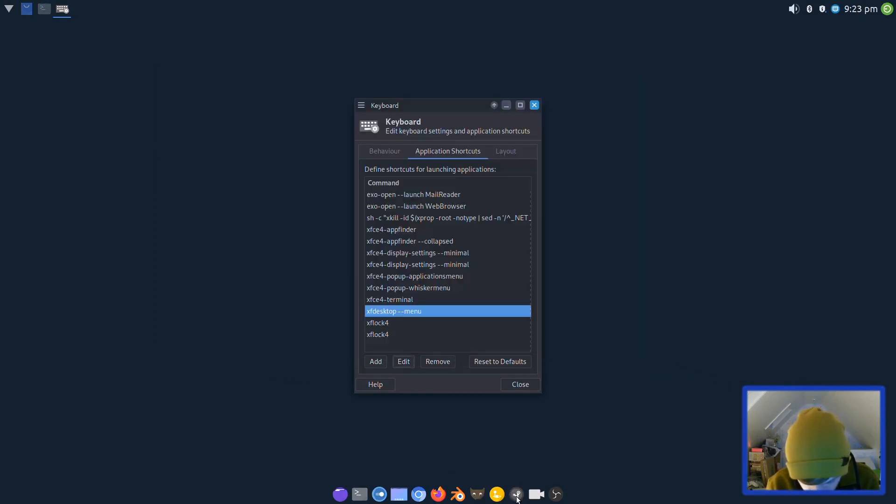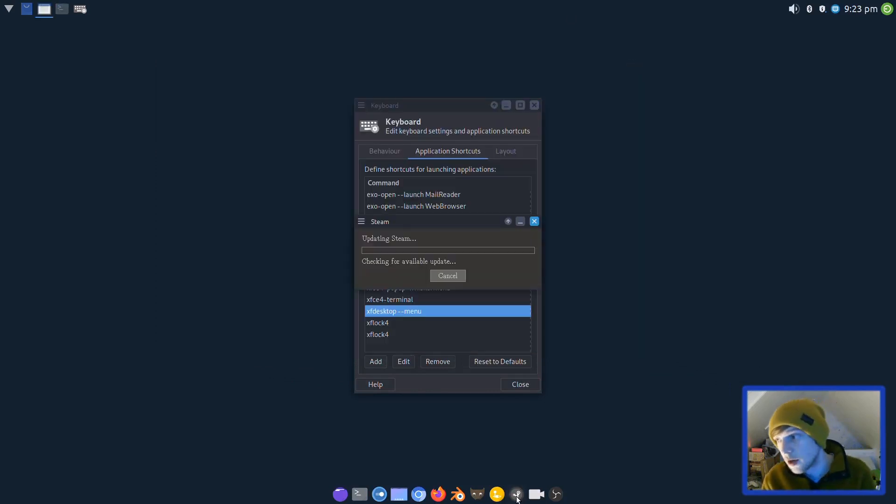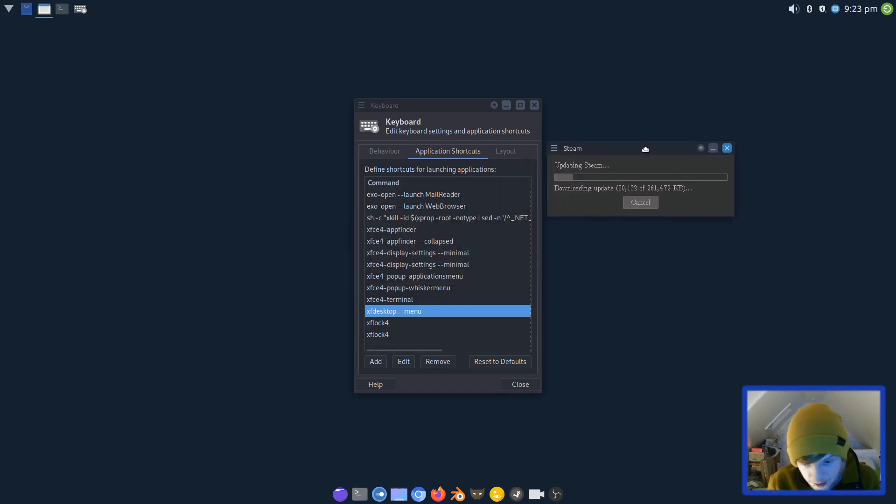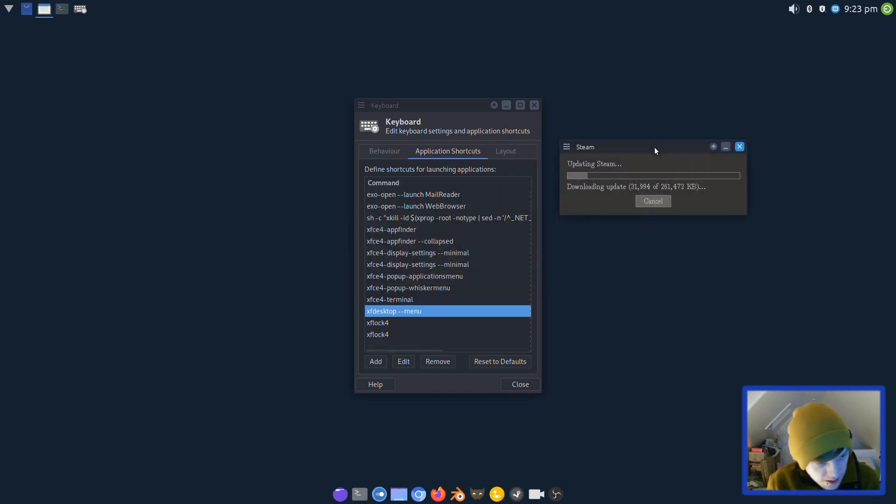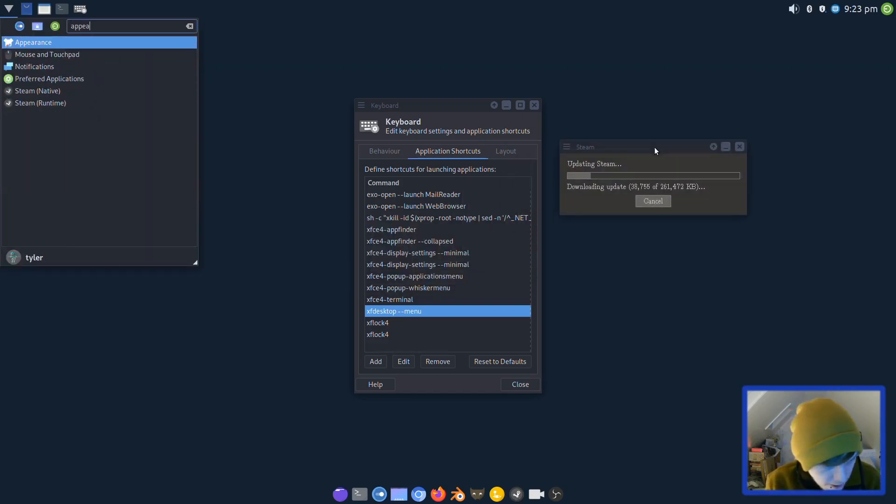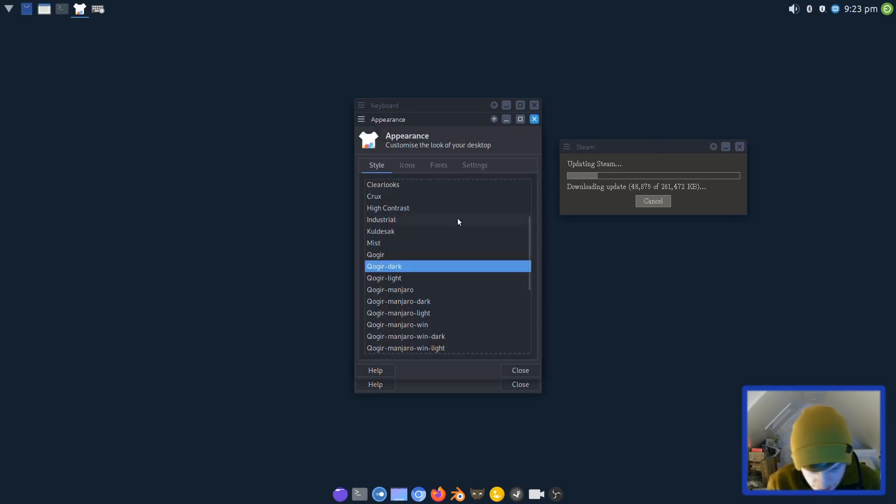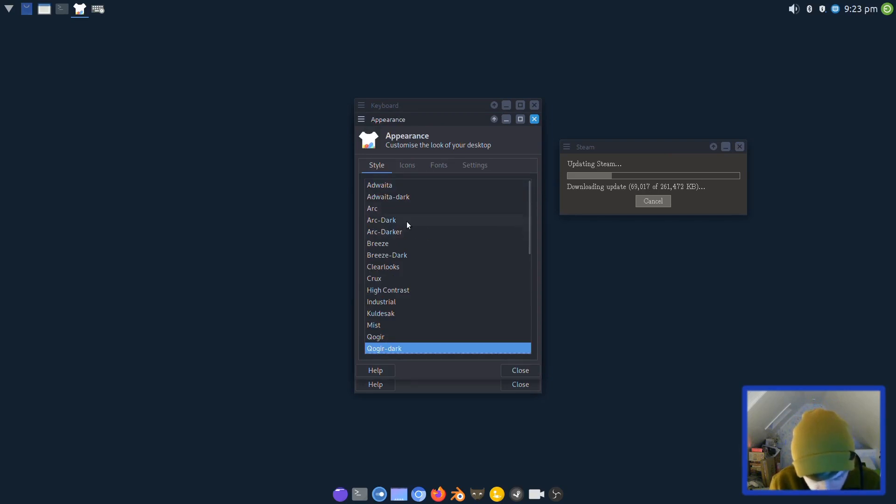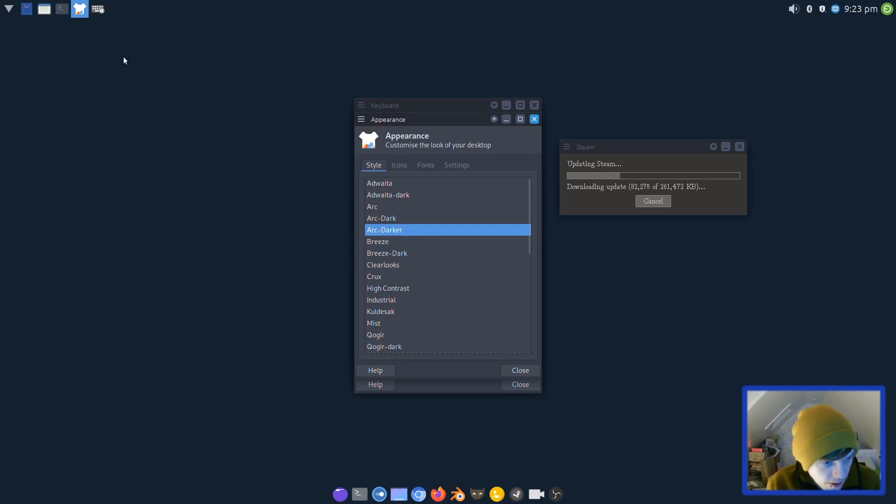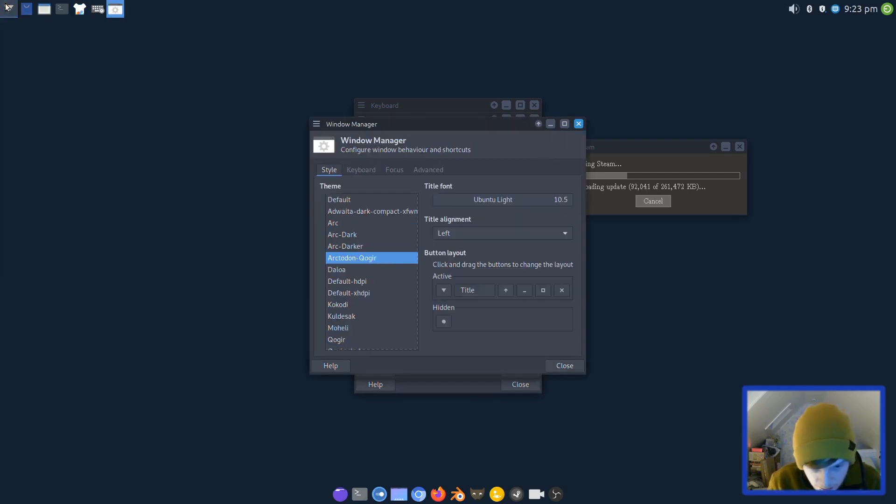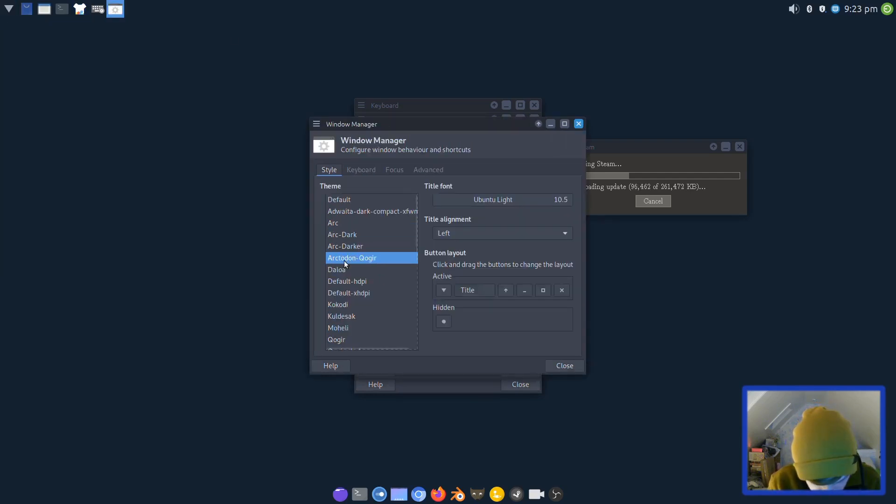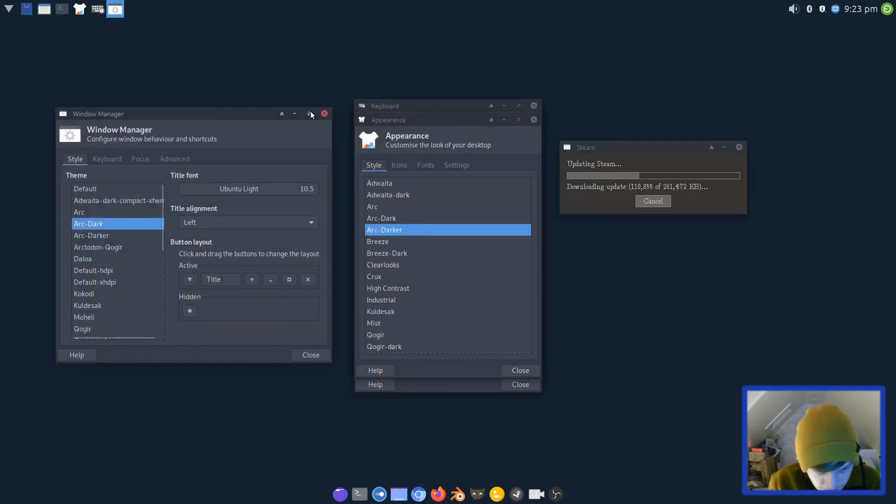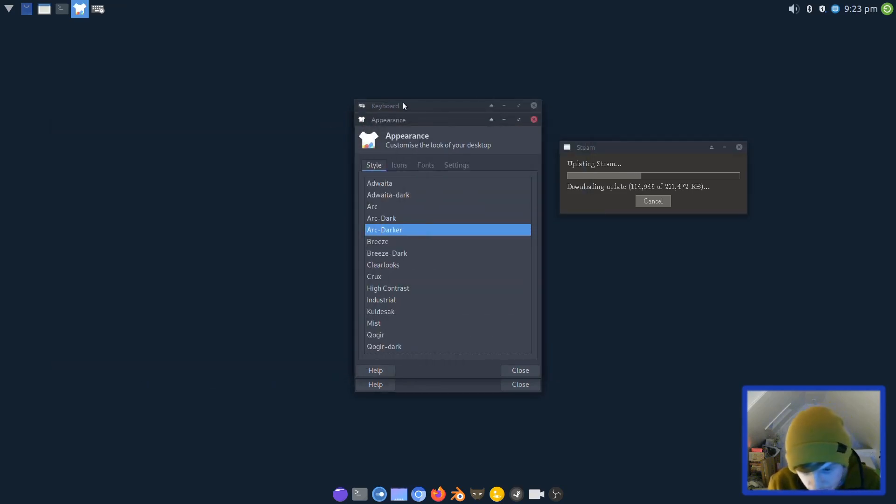I'm going to open Steam and let Steam do its update. Like I said I will be installing this onto the desktop and playing games. Let's go into the appearance settings and see what theming it's got out of the box. Look, they are spoiling me, they've got Arc, Arc Darker, and Arc Dark. Let's go on to Arc Darker and then let's go into the Window Manager and set it to Arc Dark in here as well.